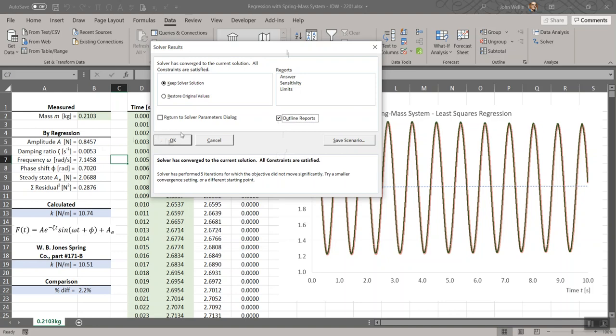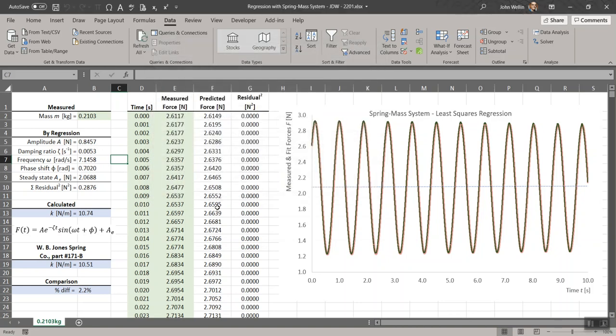You can do an outline report. I'll hit OK. Now be careful here. When you hit OK, generally you do not want to restore original values. You want to keep your solver solution. I only showed you that so you could see what was happening. In general, if it worked, you do not want to do this. You don't want to restore original values. You want to keep the solver solution.